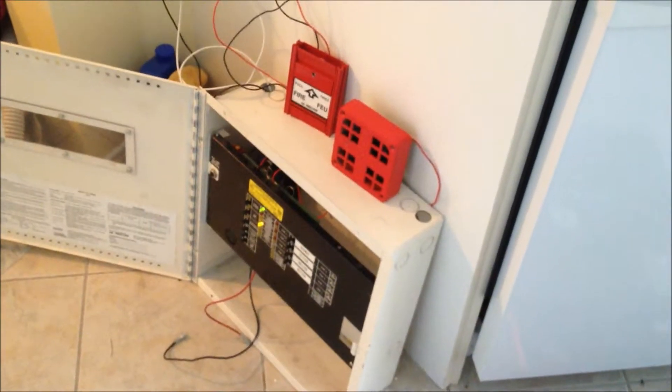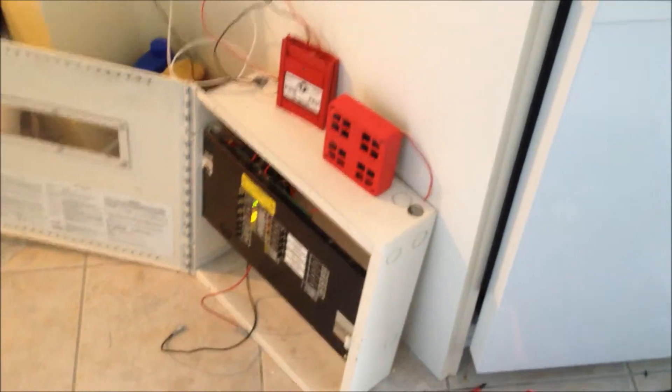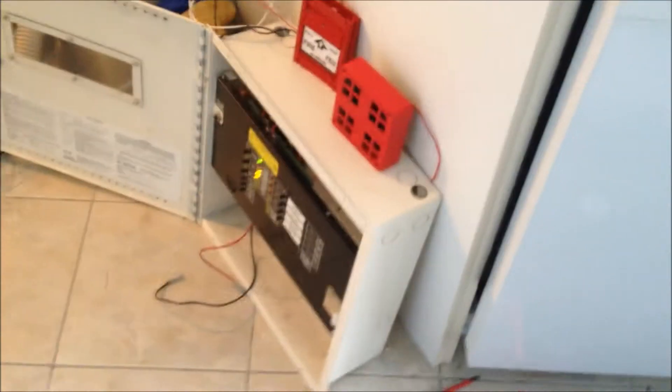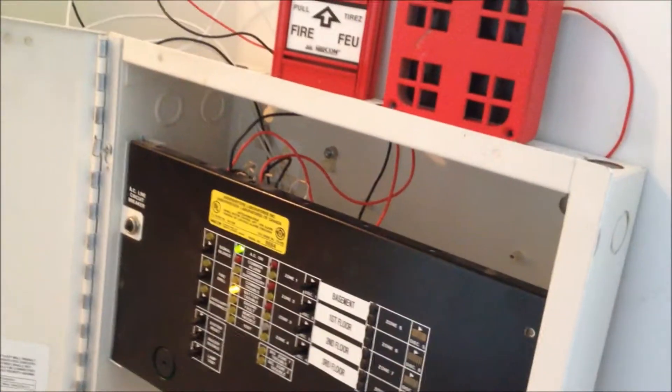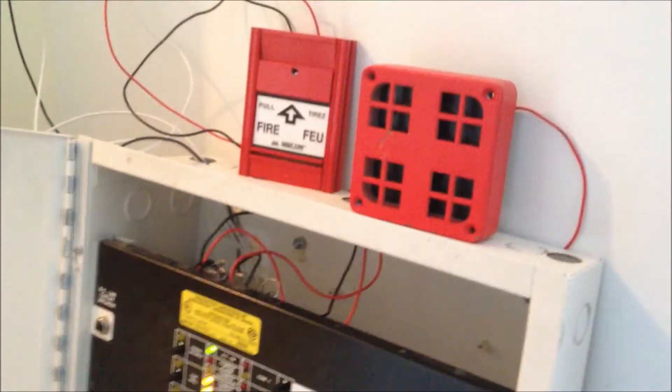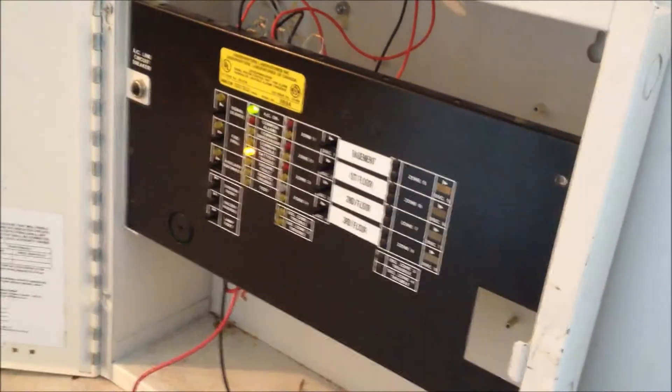Hey guys, BigGalloverDude707 here. What I got here is a Mircom MS, I mean a FA-204E Fire Alarm Panel,